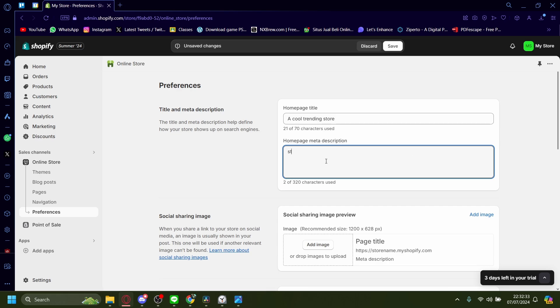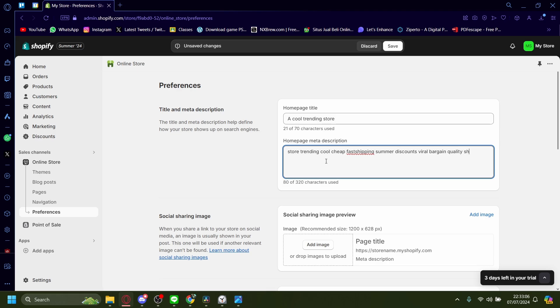I'll just add in store, trending, cheap, fast shipping, something else probably summer, discounts, viral - whatever the buzzword is you want to use. I'll add in a couple more, maybe like bargain, quality, shirts, pants, whatever I'm selling. Wait no, I already typed fast shipping - free shipping, and so on and so forth.